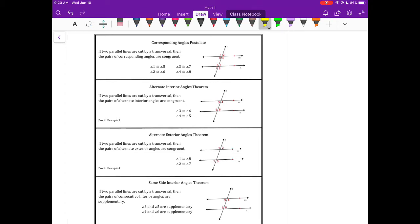The next three are theorems that can be proven by using the corresponding angles postulate. If we have two parallel lines that are cut by a transversal, then the alternate interior angles are congruent. So angle 3 would be congruent to angle 6, and angle 4 would be congruent to angle 5.